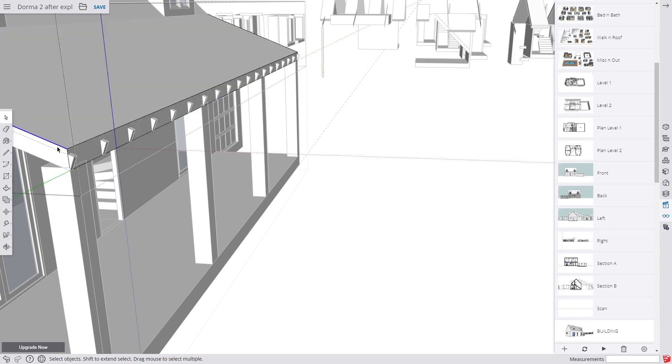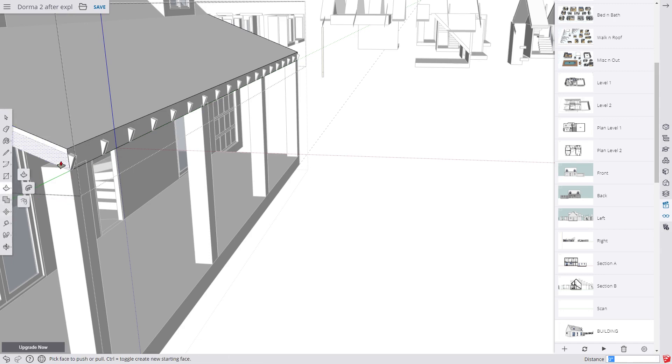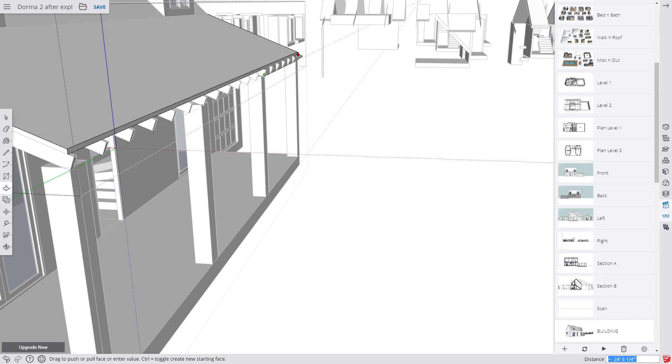We can then just copy the edge of the roof. Move it down two inches or 50 millimetres then push the unwanted part away.